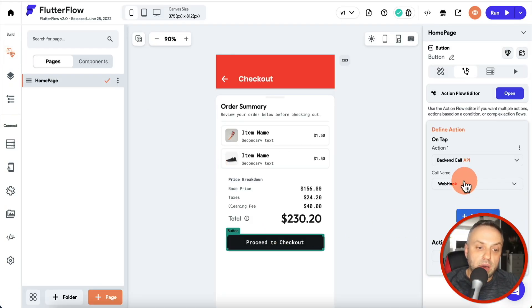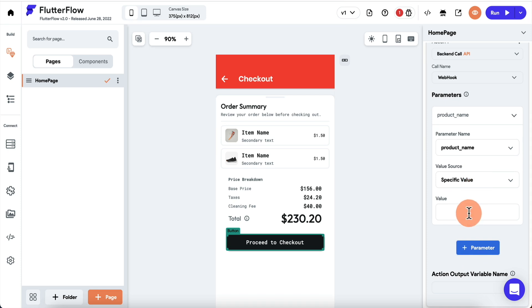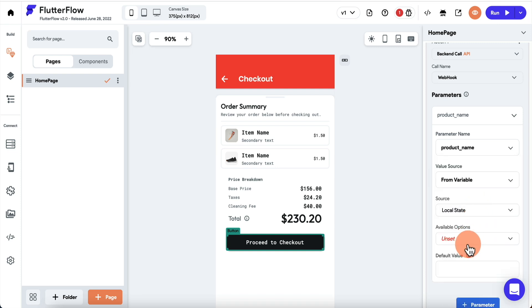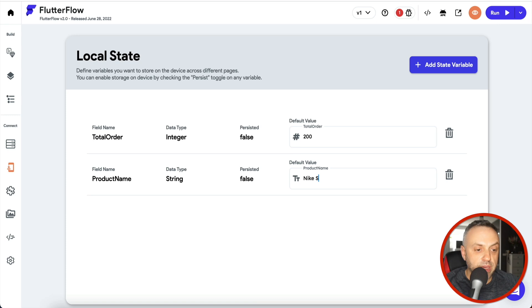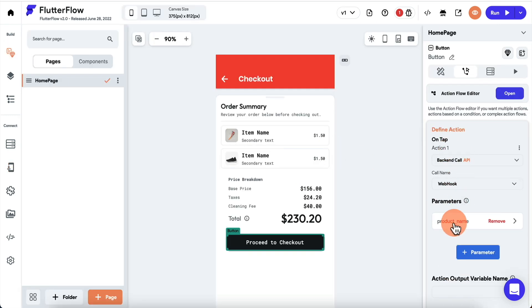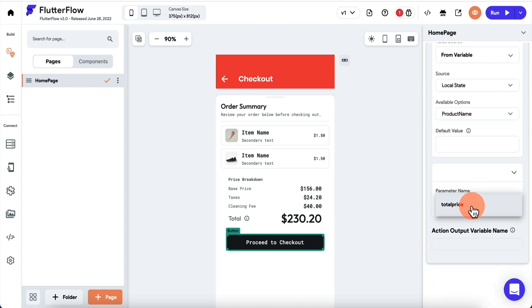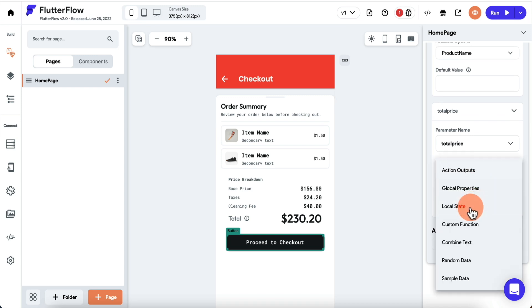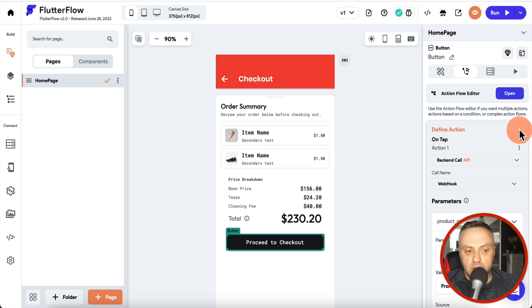We hit 'Save Call', go back, and now we see parameters available. For the first parameter 'product_name', we can get it from local state. I'll add a state variable called 'product_name' as a string with the value 'Nike Shoes'. Back in the action, we select 'product_name' from available options. For the second parameter 'total_price', we get it from local state variable 'total_order'. Now we have dynamic variables from our local state.